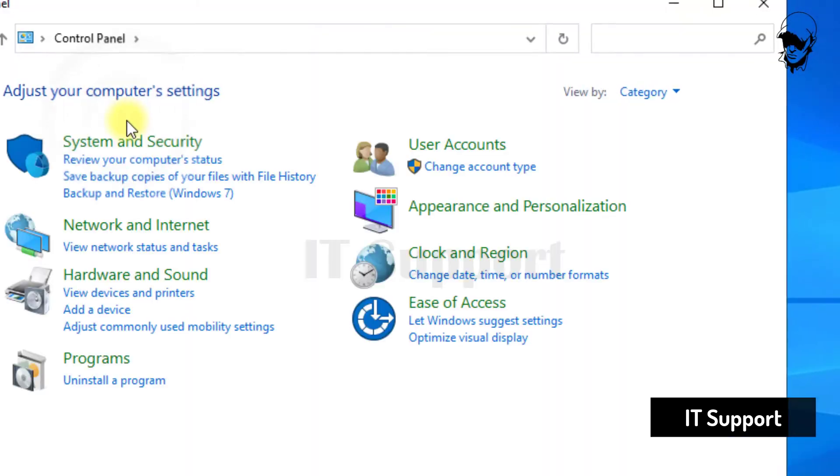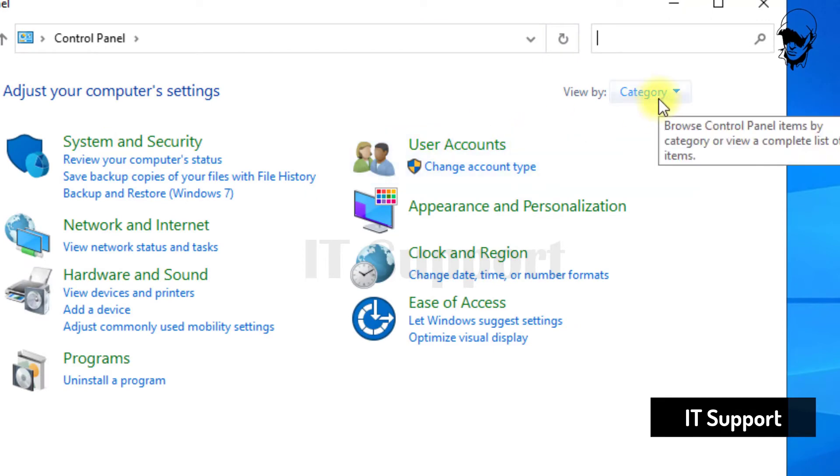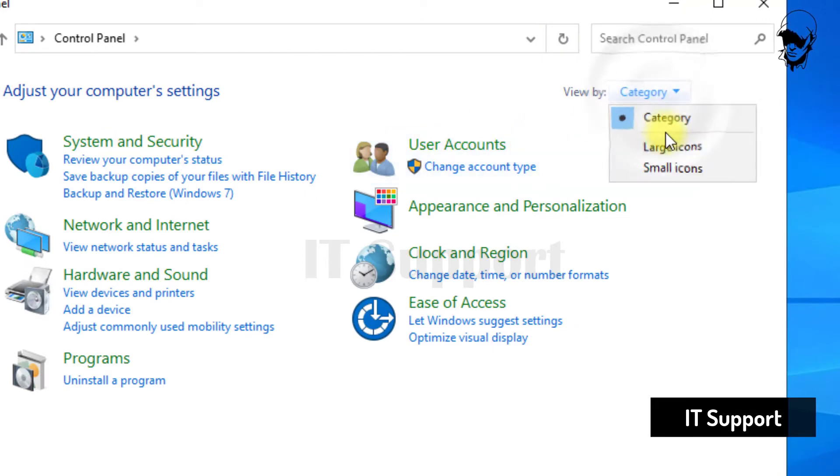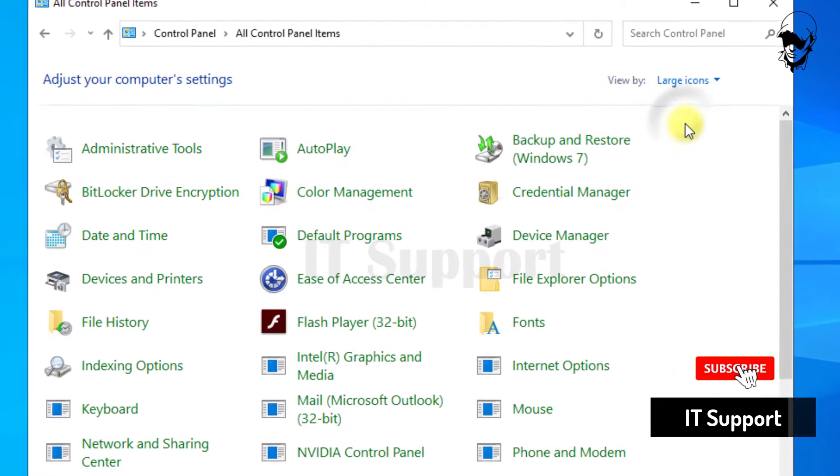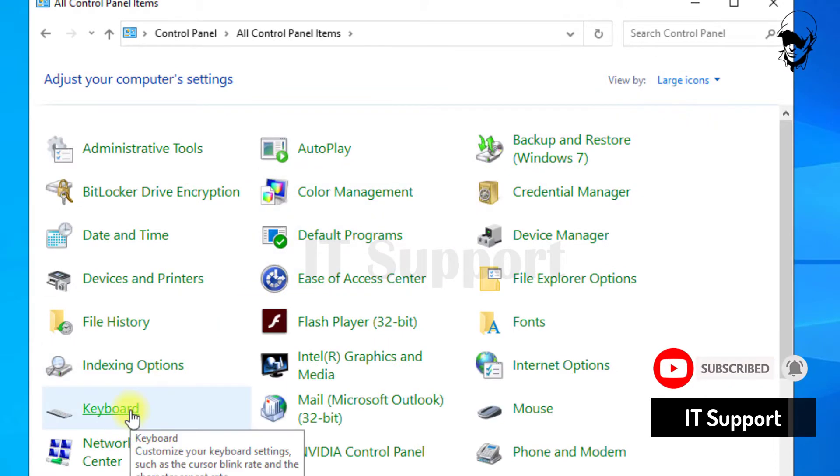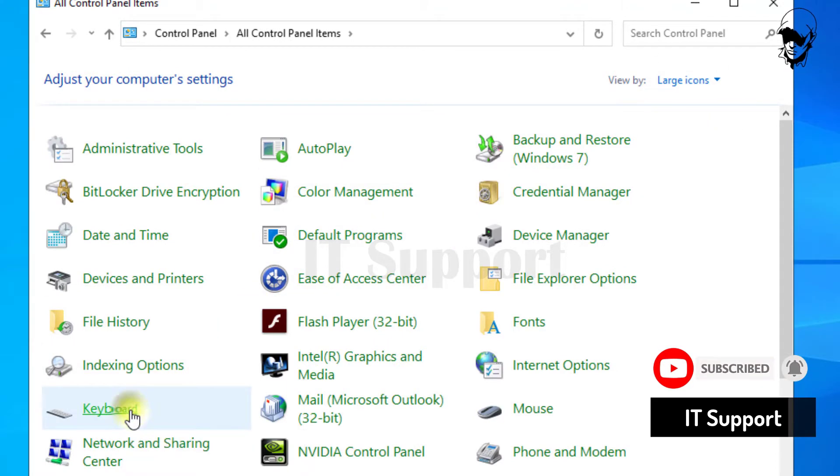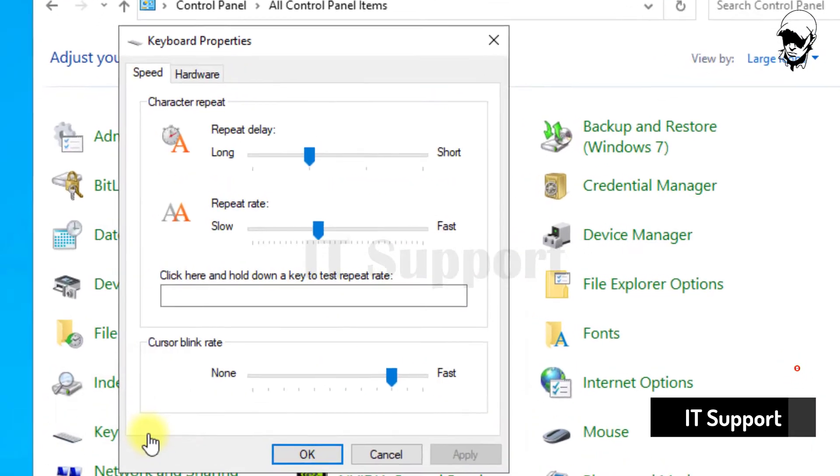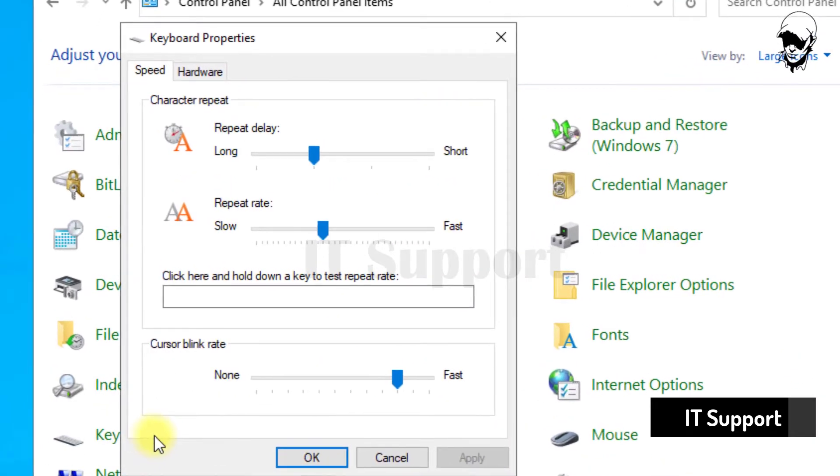Open the control panel and switch to large icons view. Then click on keyboard. It will open up the keyboard properties dialog.